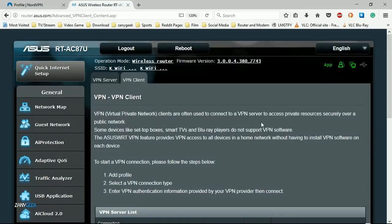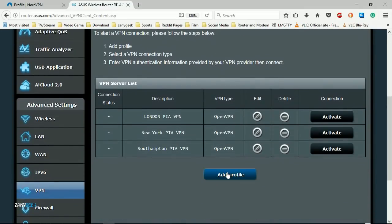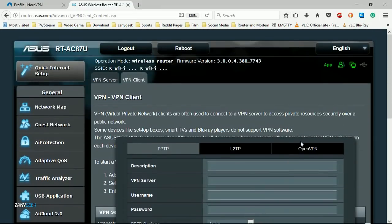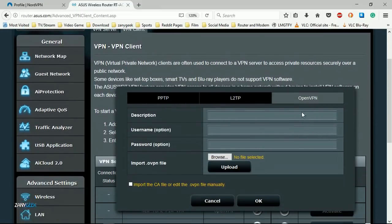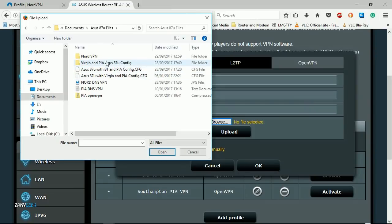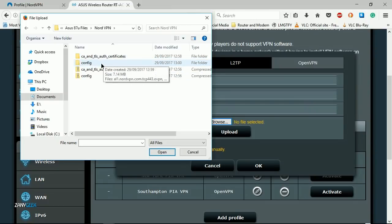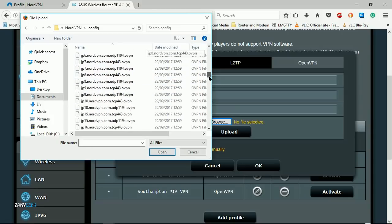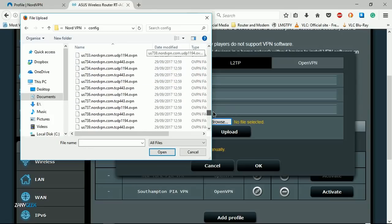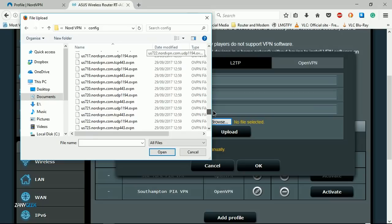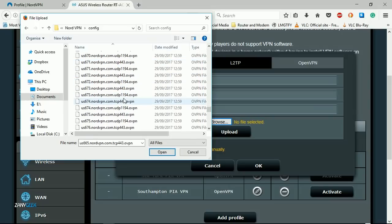Select add profile, then OpenVPN. Now browse to those folders that you just extracted. In this case, the config folder. You now have to choose the server which you want to configure your router to connect to.